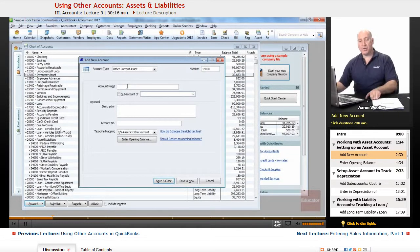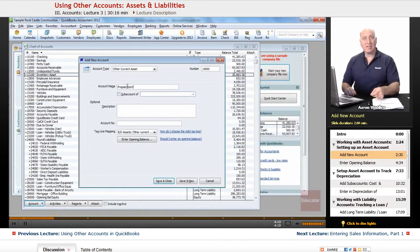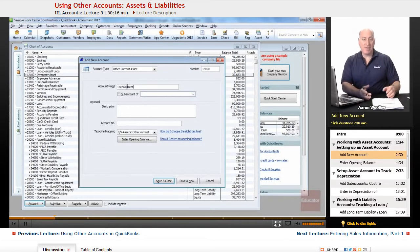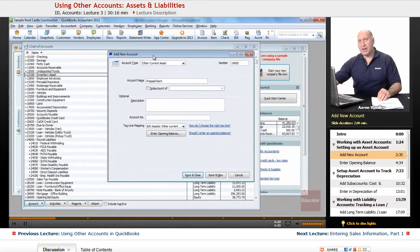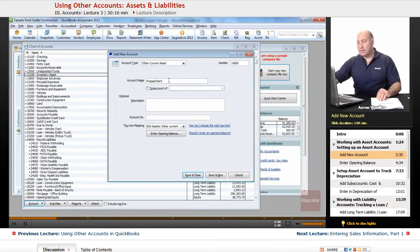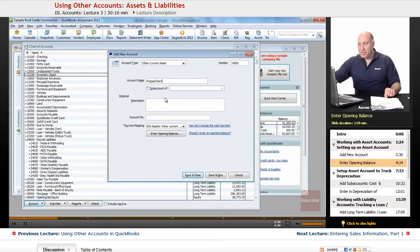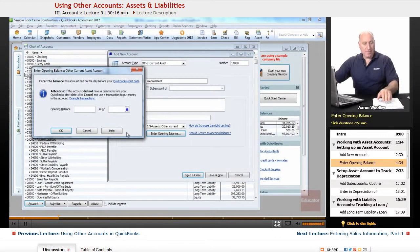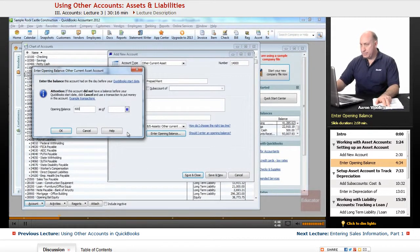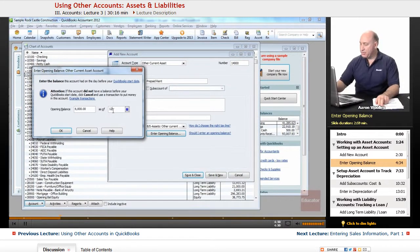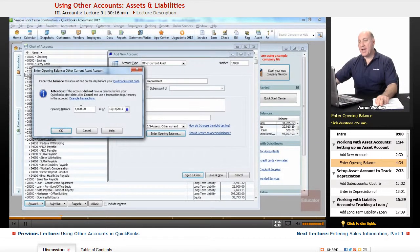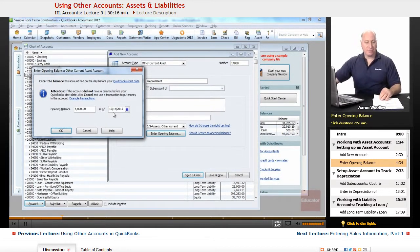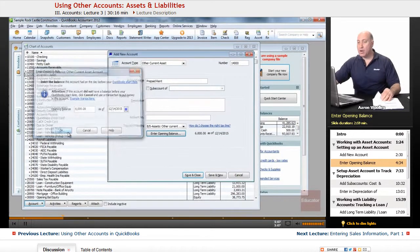And what I'm going to type in here is we're going to add prepaid rent as an other current asset. Prepaid rent, again, as I said earlier, we might have six months prepaid rent in advance. So we're going to put that up so that we don't expense it right away. It's not an expense until we've actually used that rent. So we'll say prepaid rent in the account name field. And under the opening balance, click under enter opening balance here. Here we're going to put in $6,000 is what we prepaid it, and that was as of 12-14-2015. We'll go ahead and click OK.